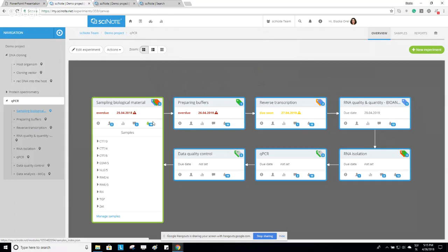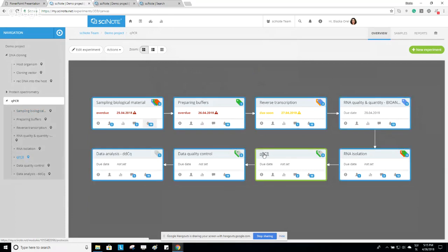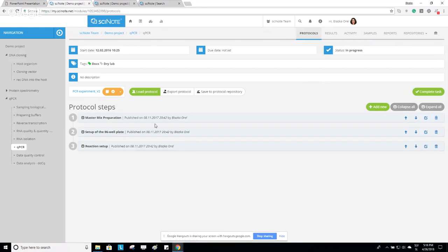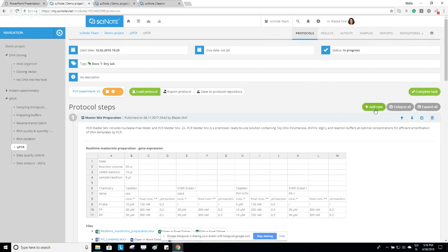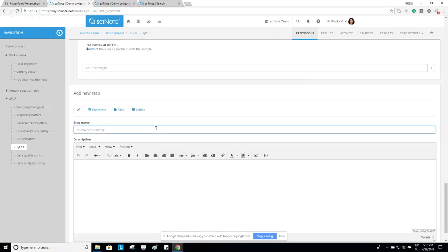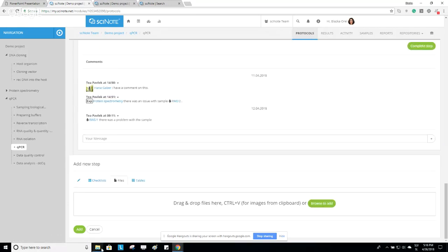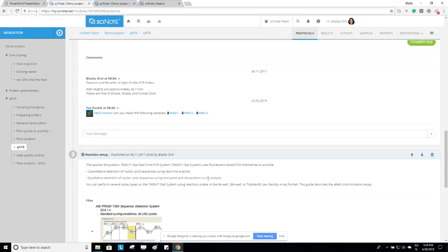When you open a task by clicking on its name, you can start entering your notes. There are two main elements to input: the first is the Procedure — which is your protocol — and the second is the Results. The protocol in this example consists of three steps. To create a protocol, click the Add New button and create protocol steps as you go. Each protocol step can also have a checklist.